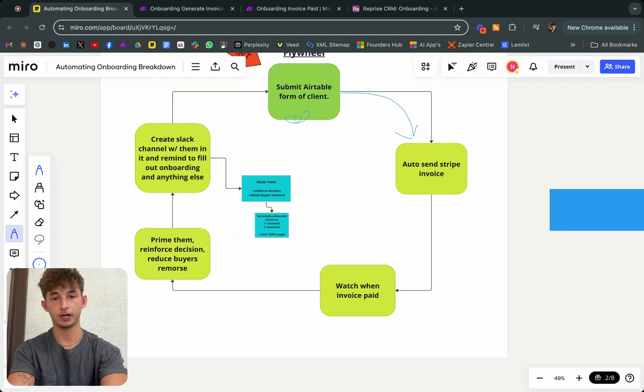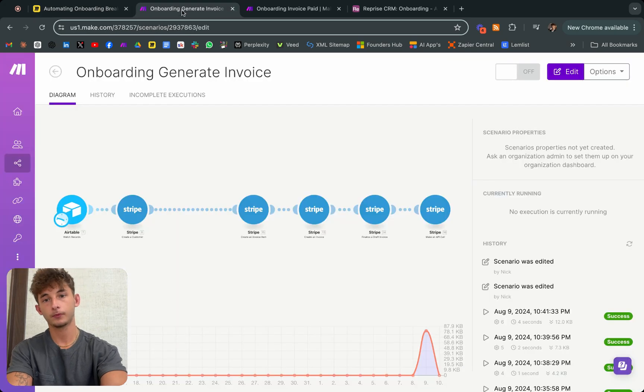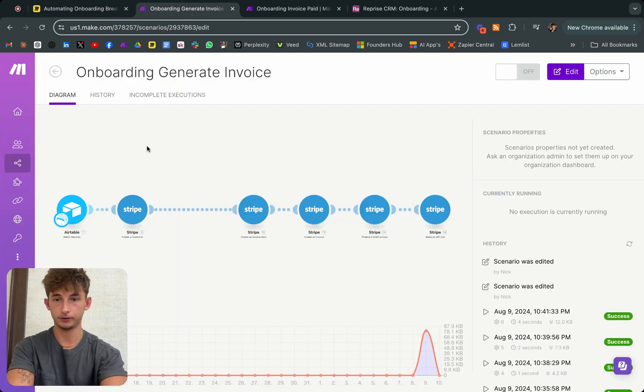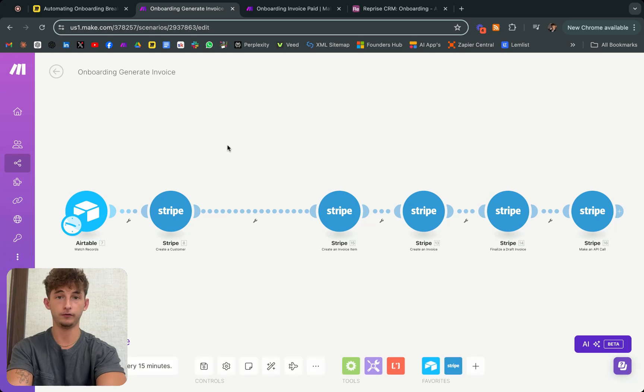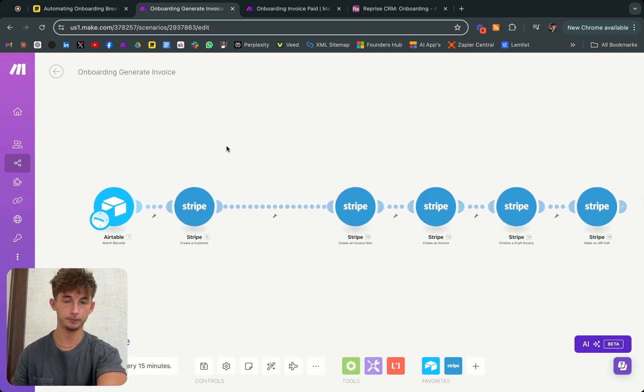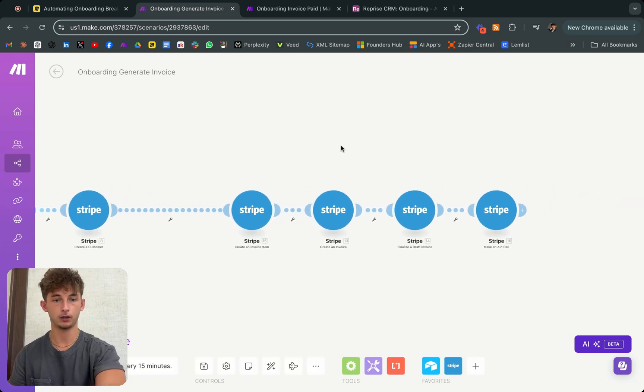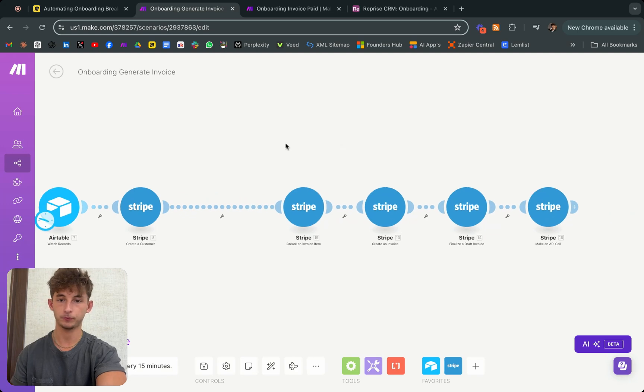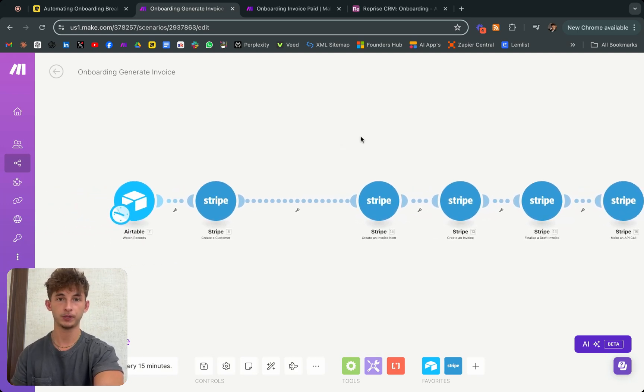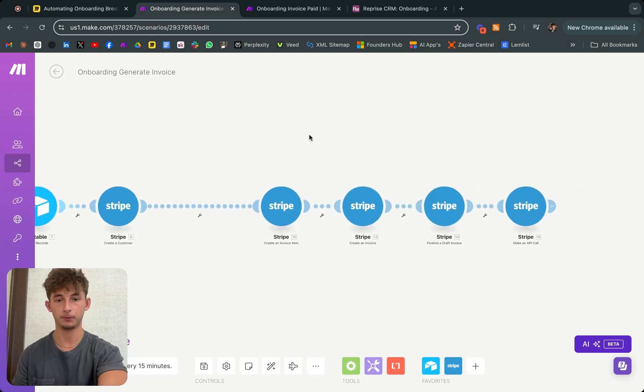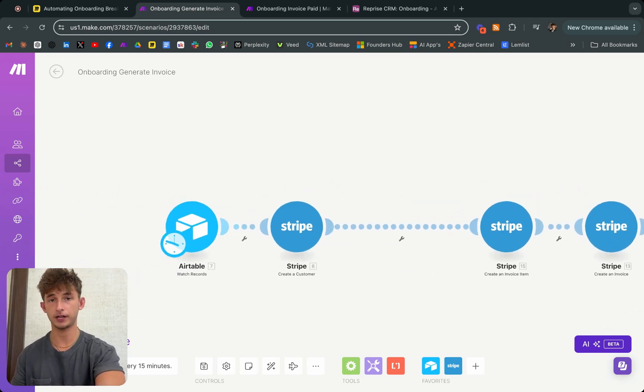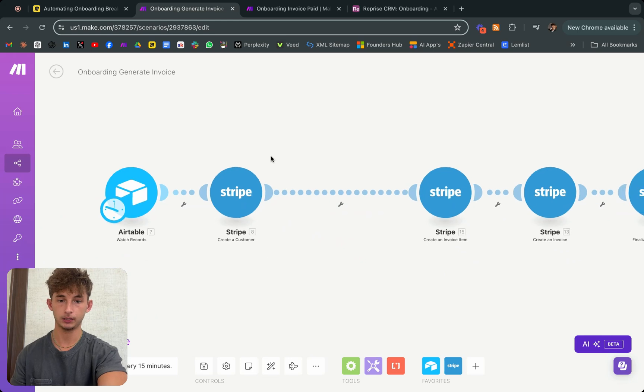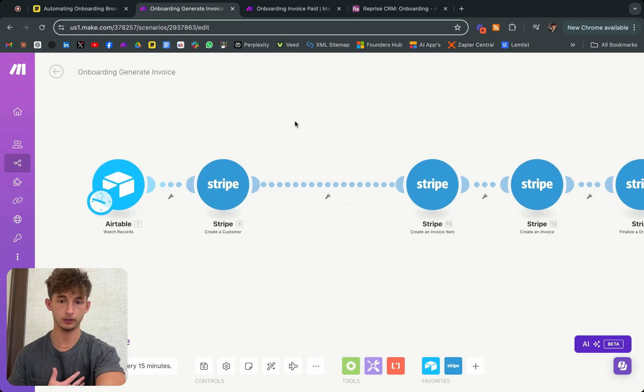Now that we've filled out our submission of the client onboarding, we have this automation where it's going to automatically generate an invoice. I'm not exactly sure what platform you might be using specifically, but Stripe is a very common one amongst agencies and different businesses. That's what we use for this, especially because we use it for our company.